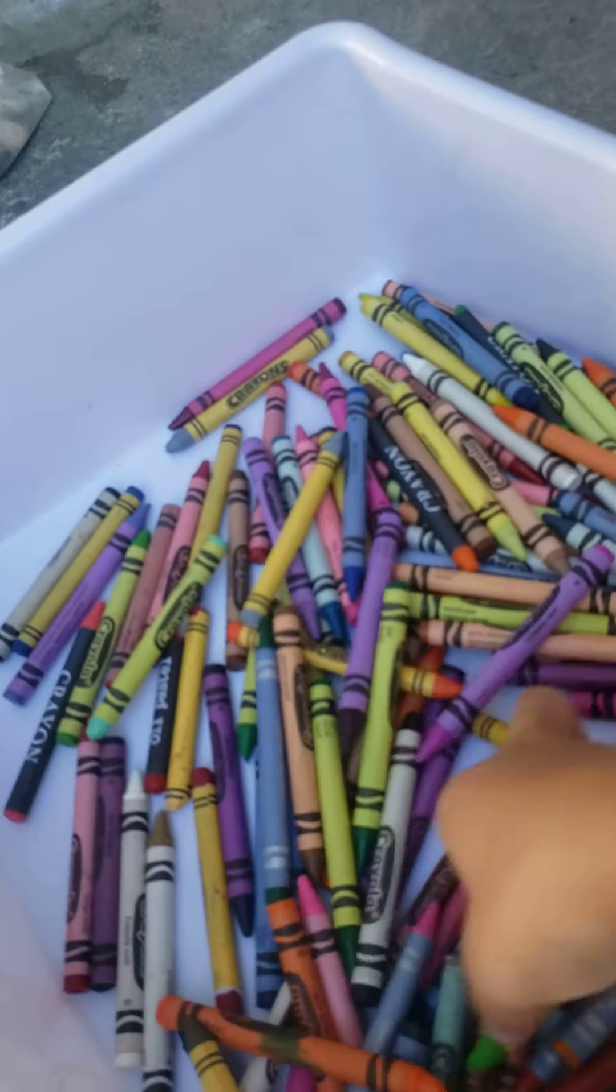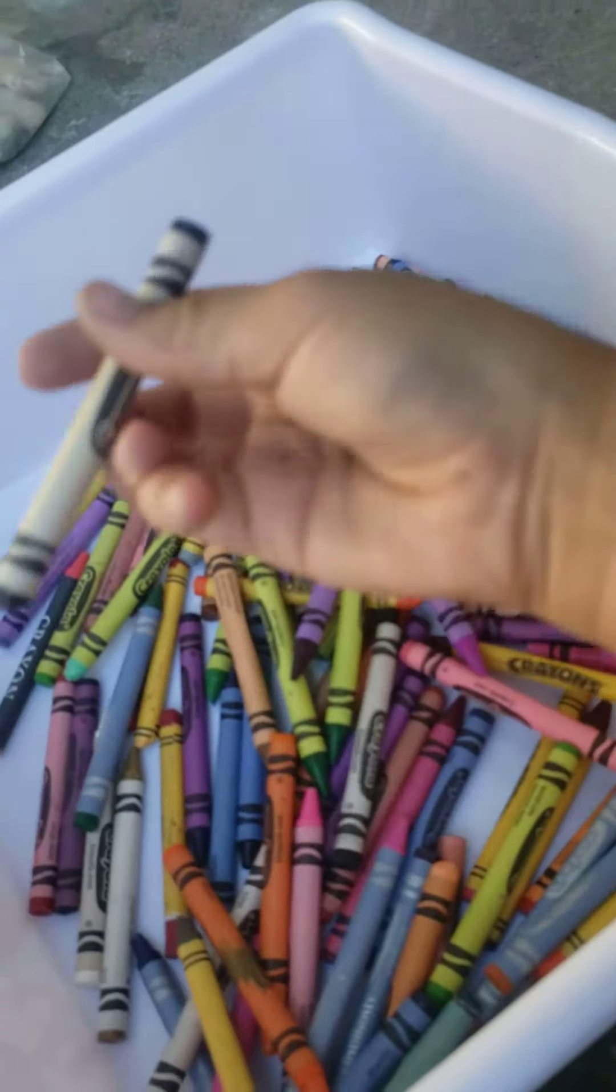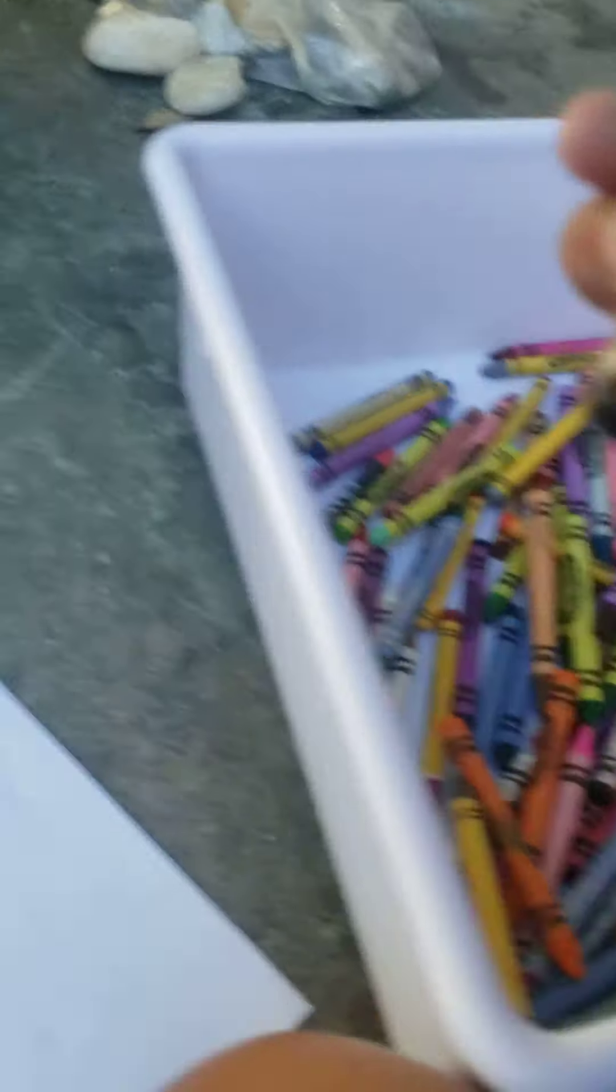All right, so first, let's see. We're going to draw it black as soon as I find black. See, I got a lot of crayons here. Wait, here's my black.